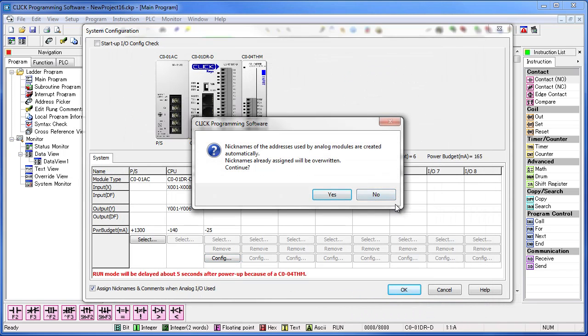This dialog box is asking you whether you want to use the automatically created nicknames or the ones that you create. I'll use the automatic ones.